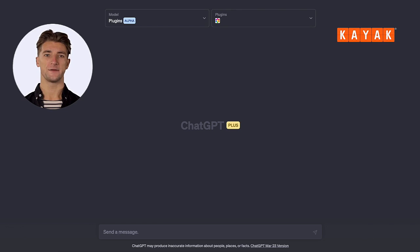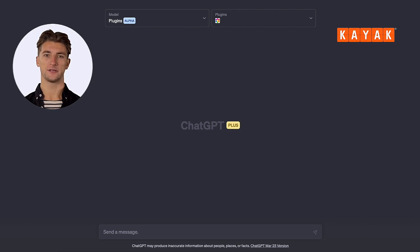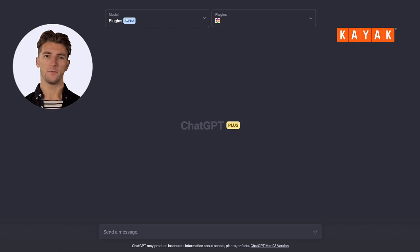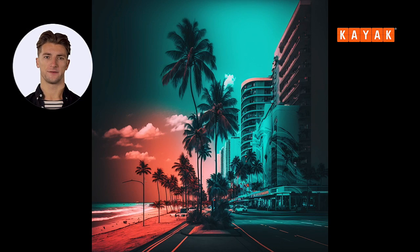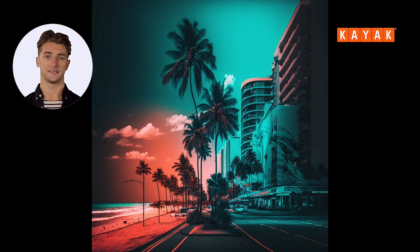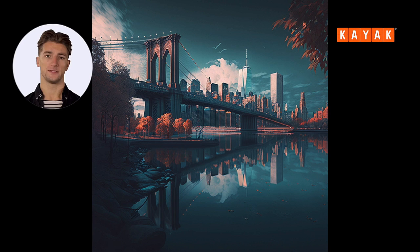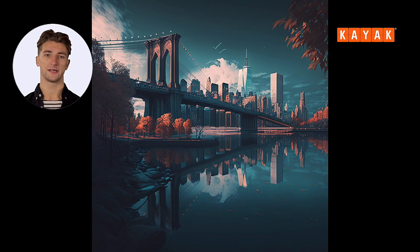For our next use case, let's see how we can combine the power of ChatGPT, Kayak and video to create exciting travel content. Imagine I run a travel agency based in Miami, and I want to promote some deals I have from Miami to New York this summer.